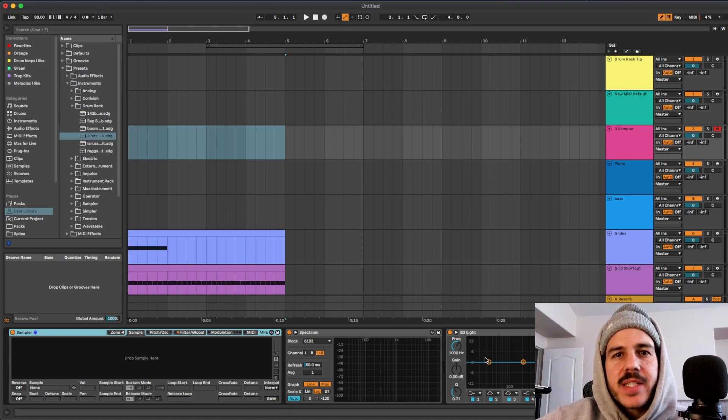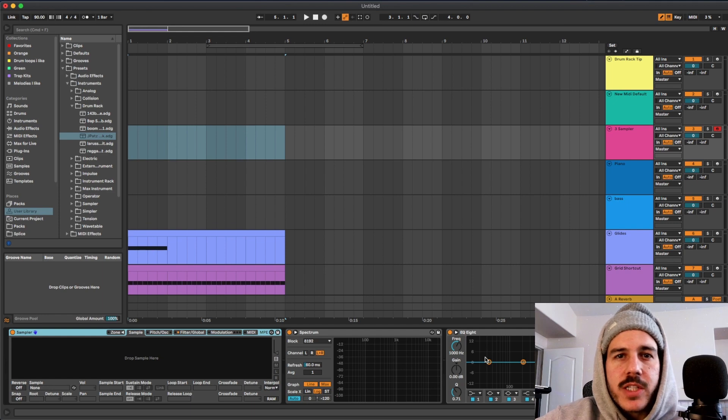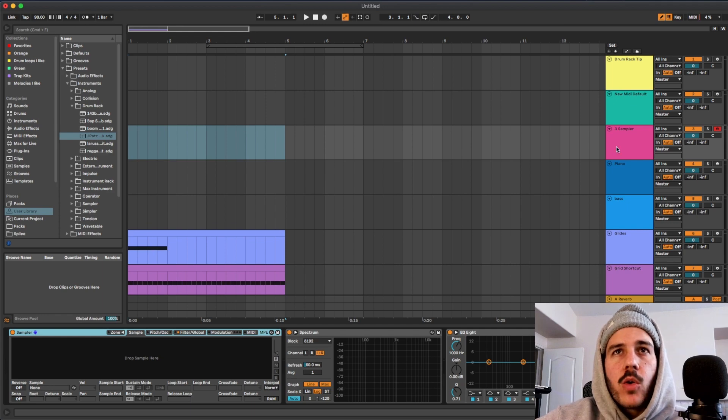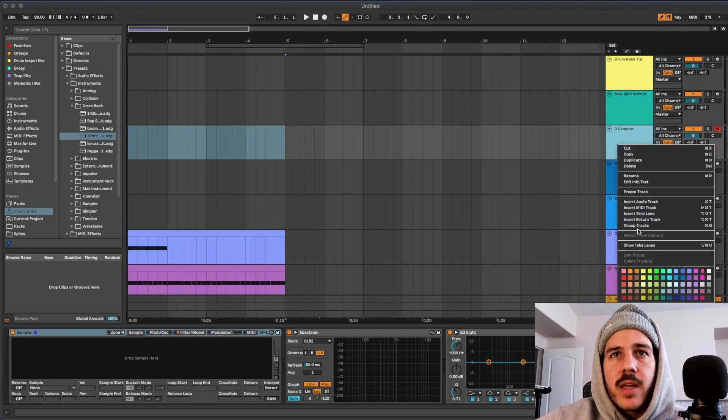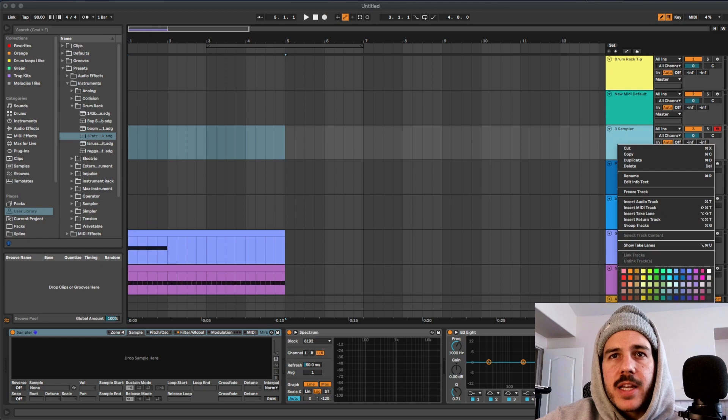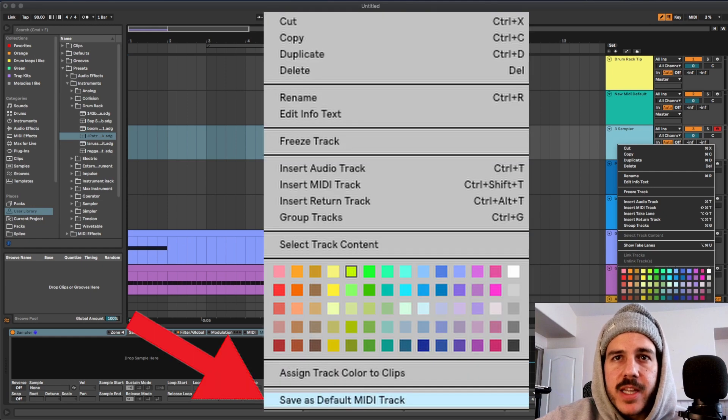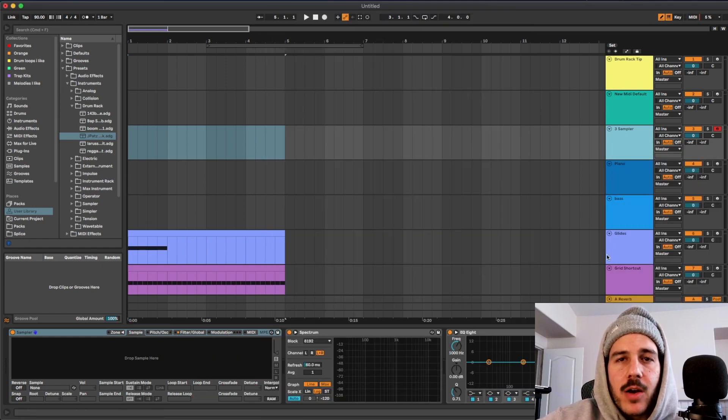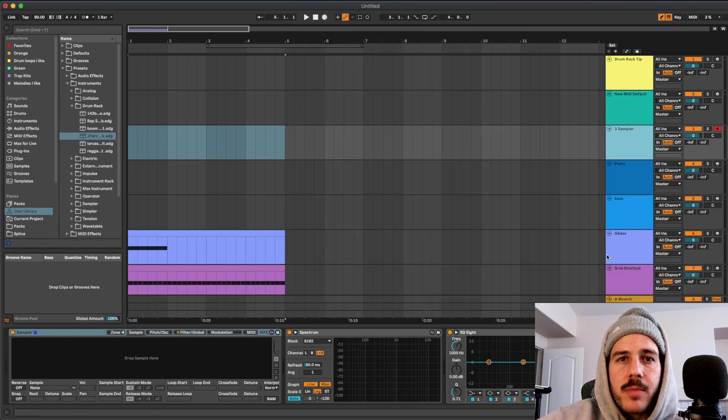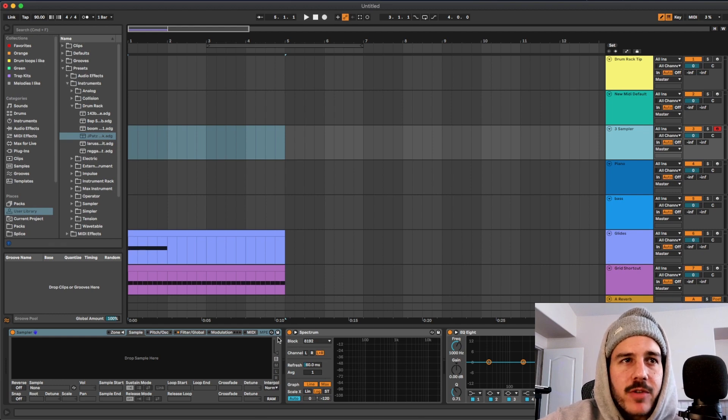If you want to do something similar and have plugins you always use on there, all you have to do is right click the MIDI track over here and then click save as default MIDI track. And every time now that you open up a MIDI track it's going to have whatever you had on that track saved.